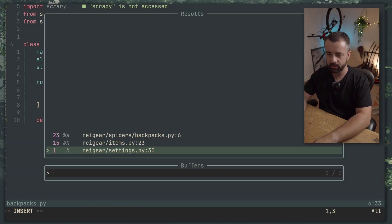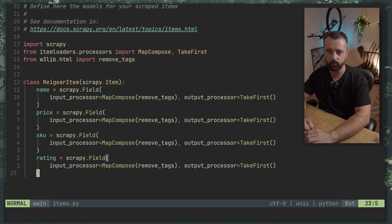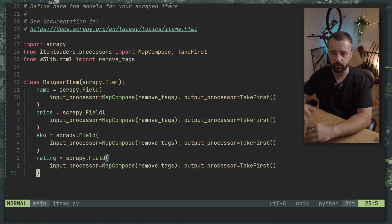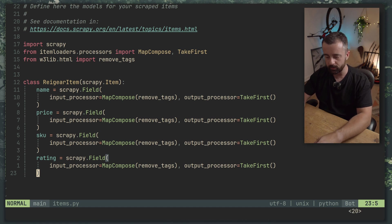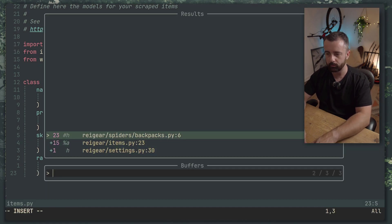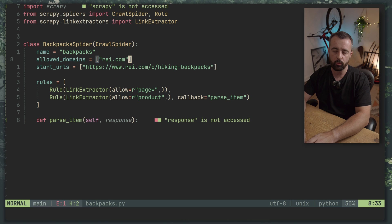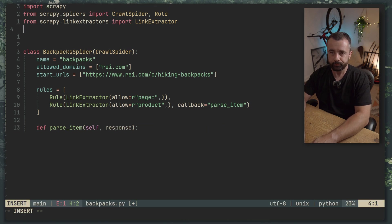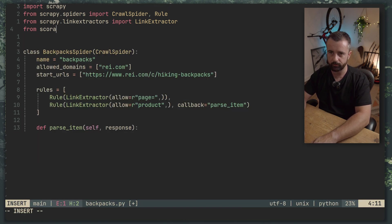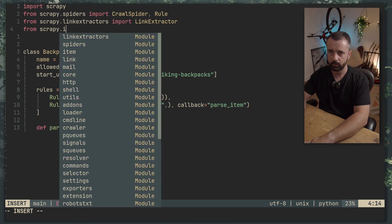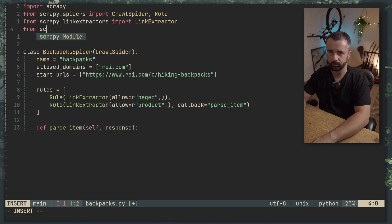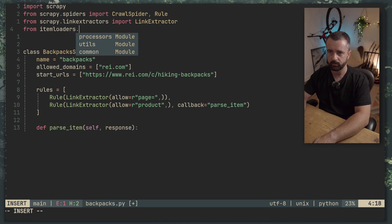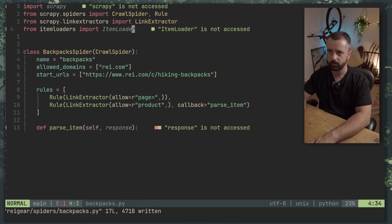There we go. So we're almost here. So you saw I had the items and we were going to be using an item loader which I talked about when we created this piece of code. Now to use that item loader we need to be in our spider file. And what we're going to do is we're going to create an instance of it. So we'll do from itemloaders import ItemLoader.